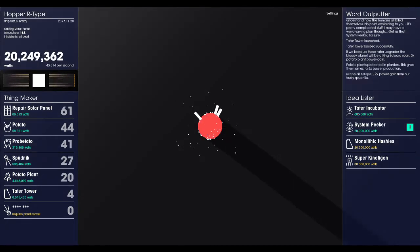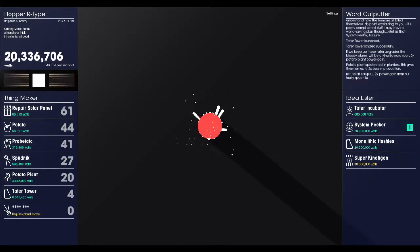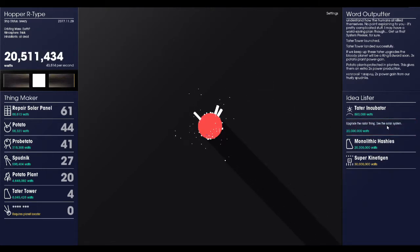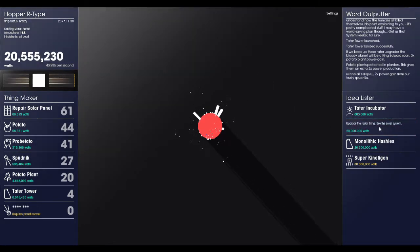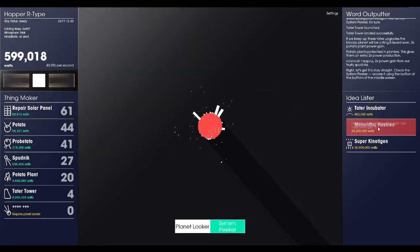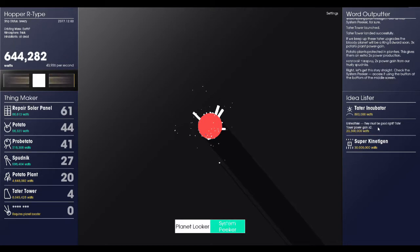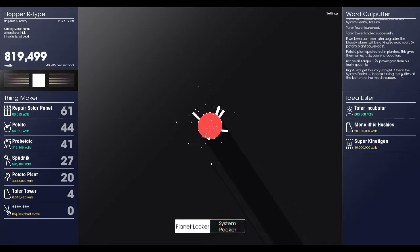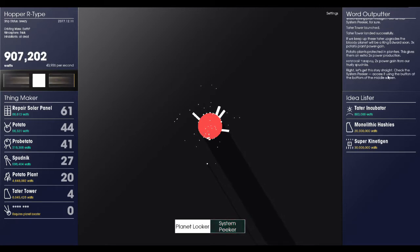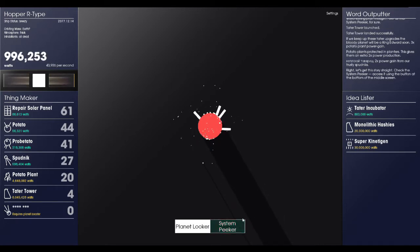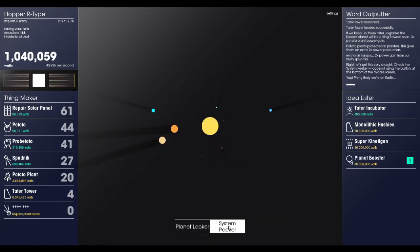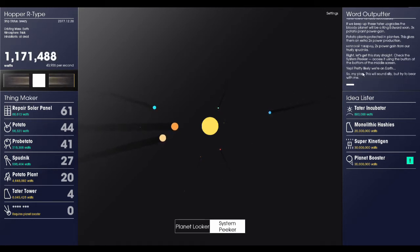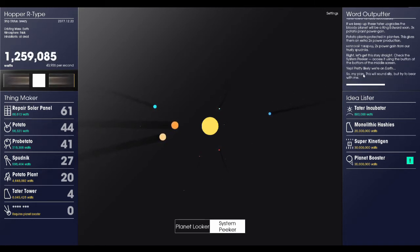And we have 20 million watts. So we can go ahead and launch the solar system peaker. Let's do it. Right. Let's get this story straight. Check the system peaker. Access it using the button at the bottom of the screen. System peaker. Oh, my dear. Yep, pretty likely we're on Earth.